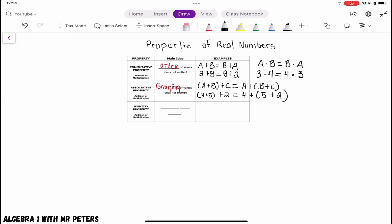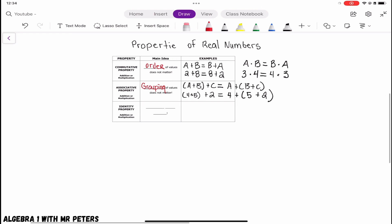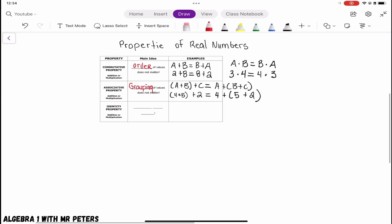Now let's talk about the associative property of multiplication. The way that we group and multiply, we're still going to get the same answer. So if I switch the groupings and multiply b and c first, then multiply by a, I'm still going to get the same answer.